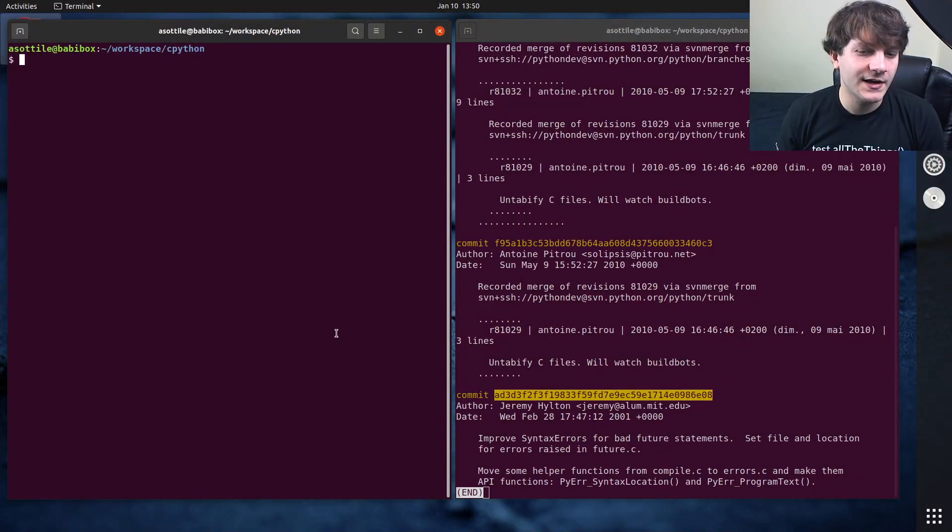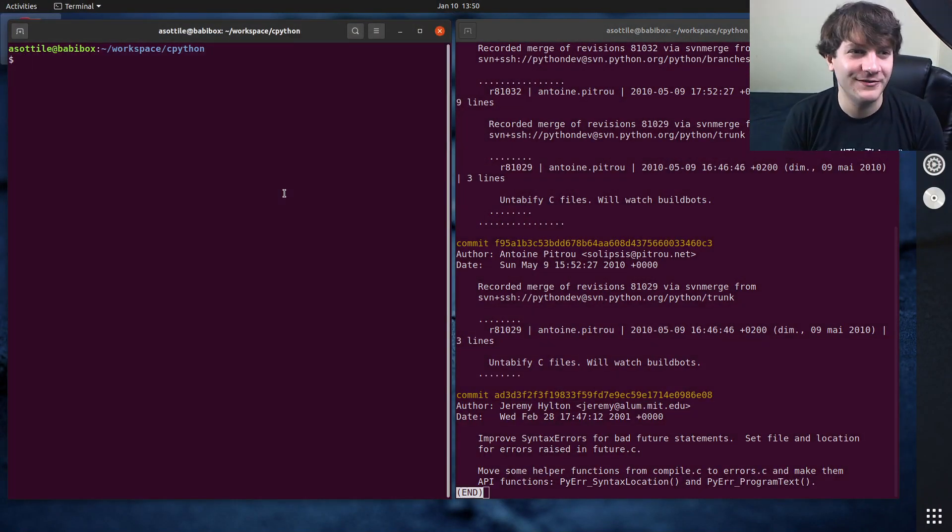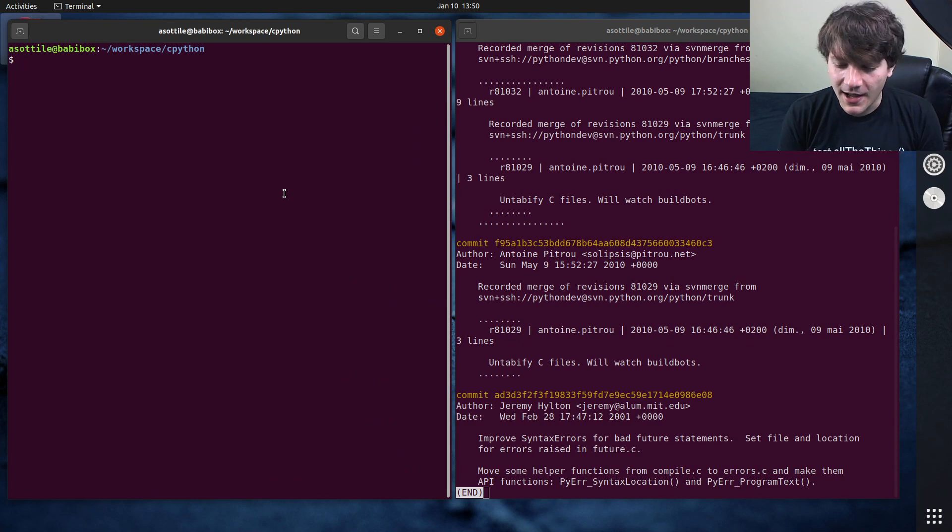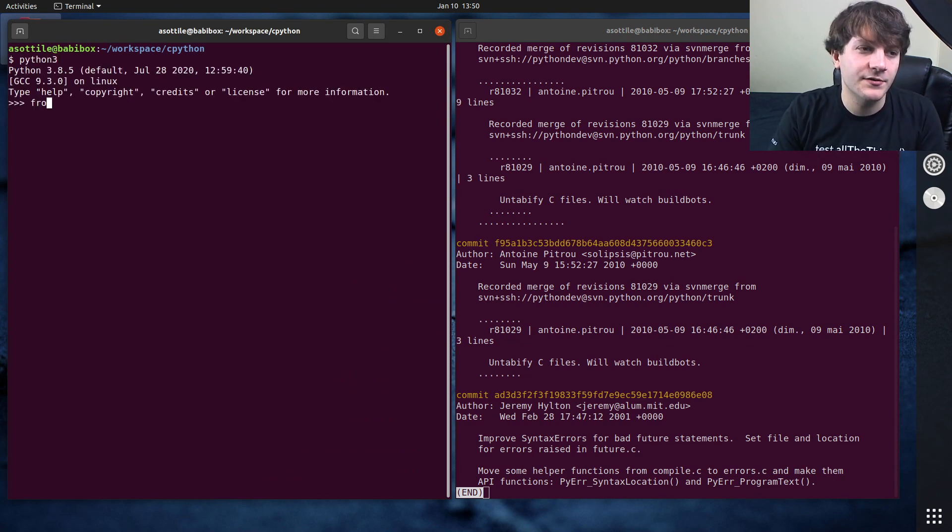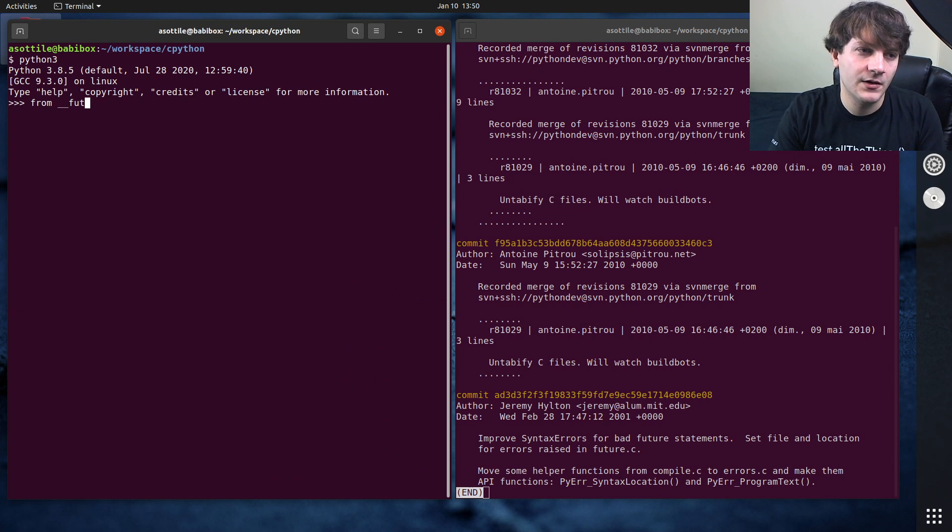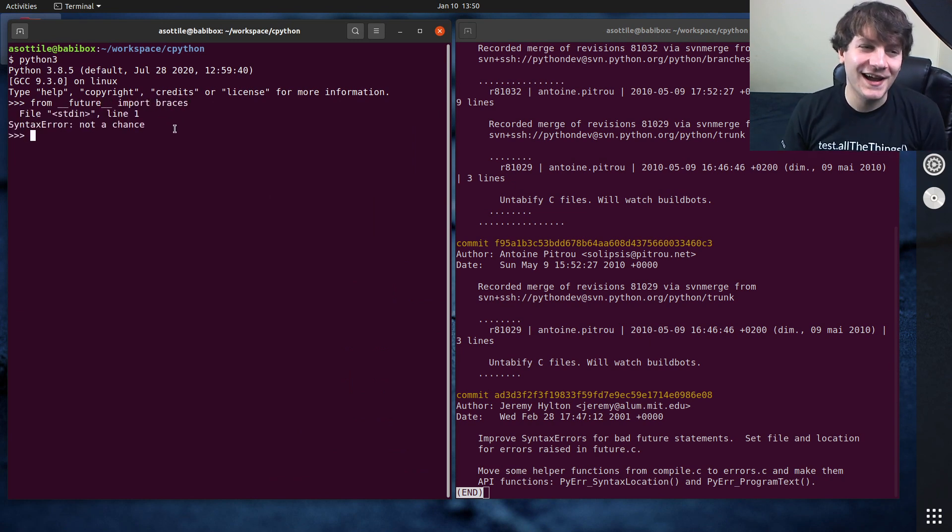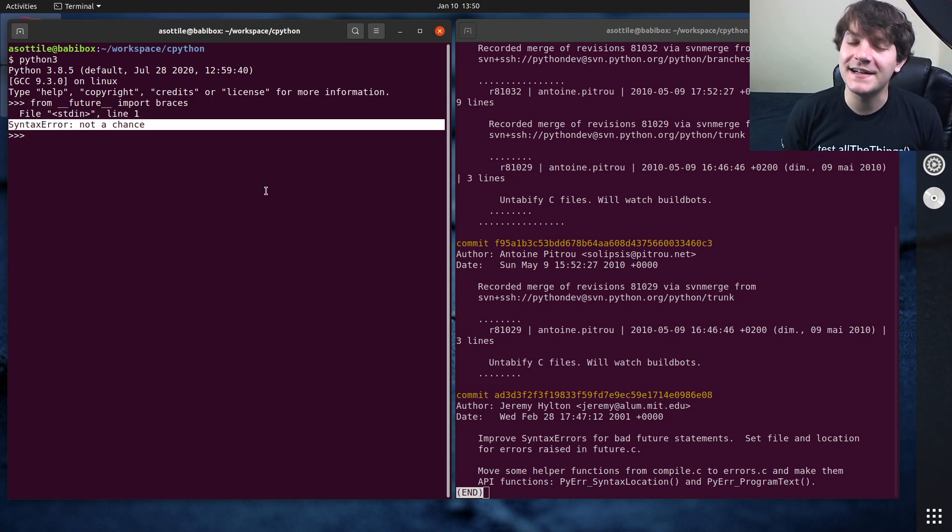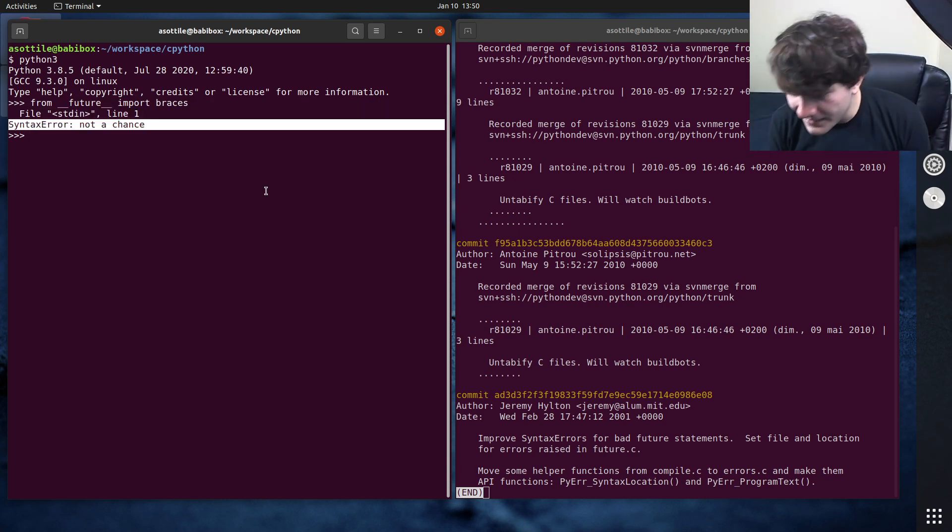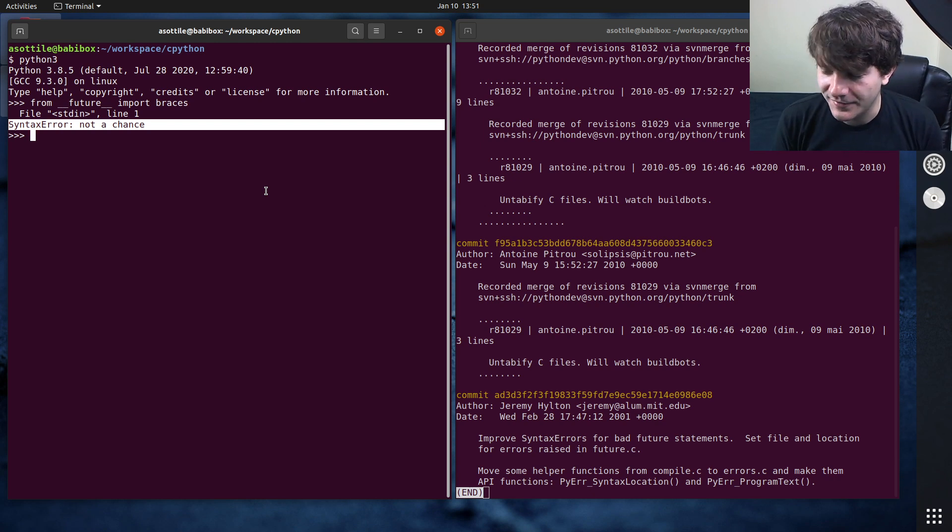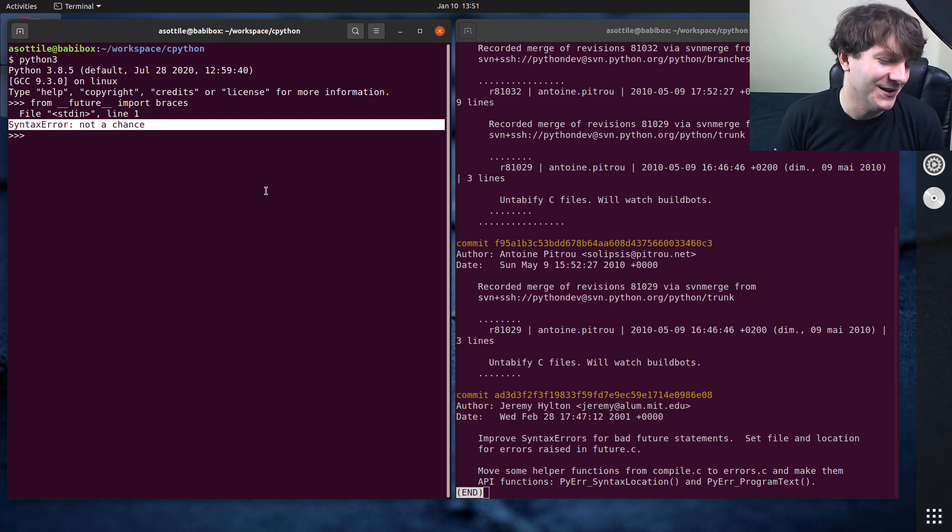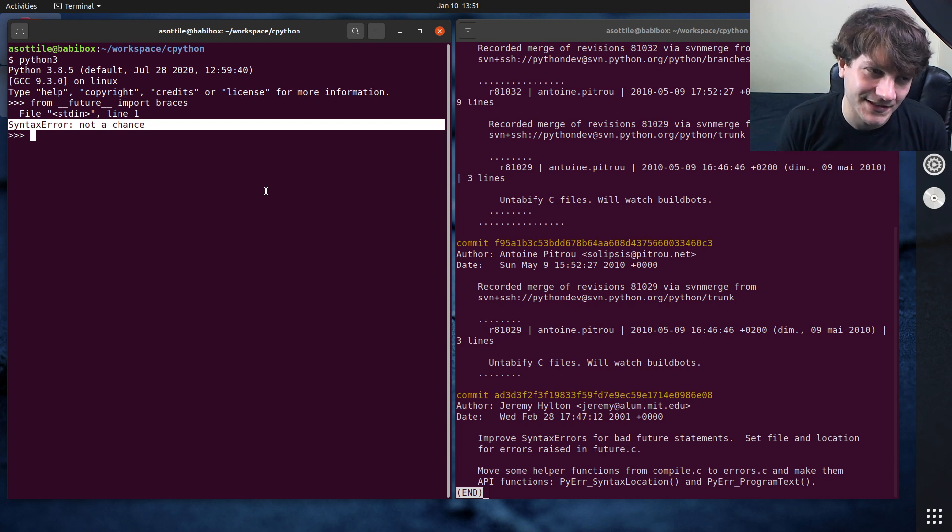So first to show the Easter egg in action. Also, this is for some history, a little bit of history later. To show the Easter egg in action, if you open up Python and you do from future import braces, you will get back this response, which is syntax error, not a chance.